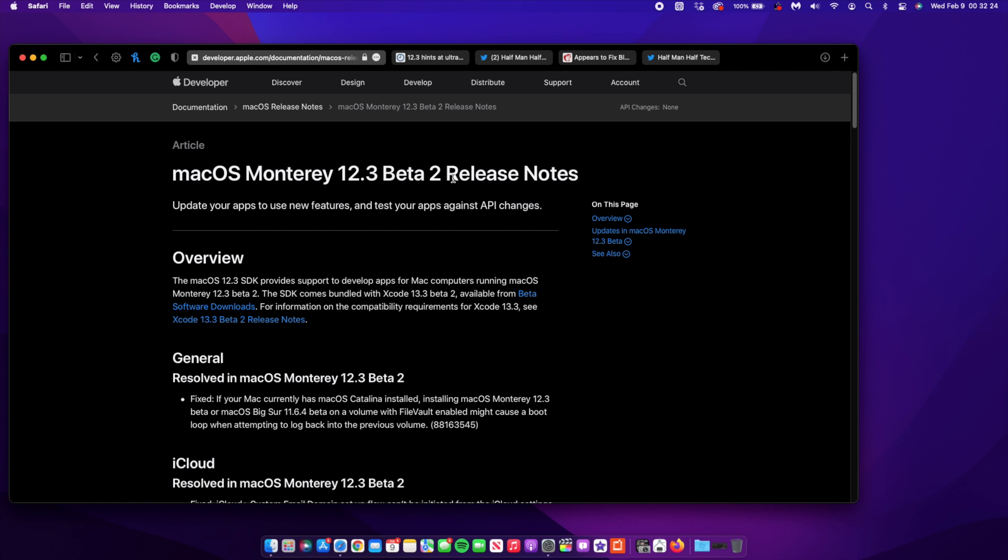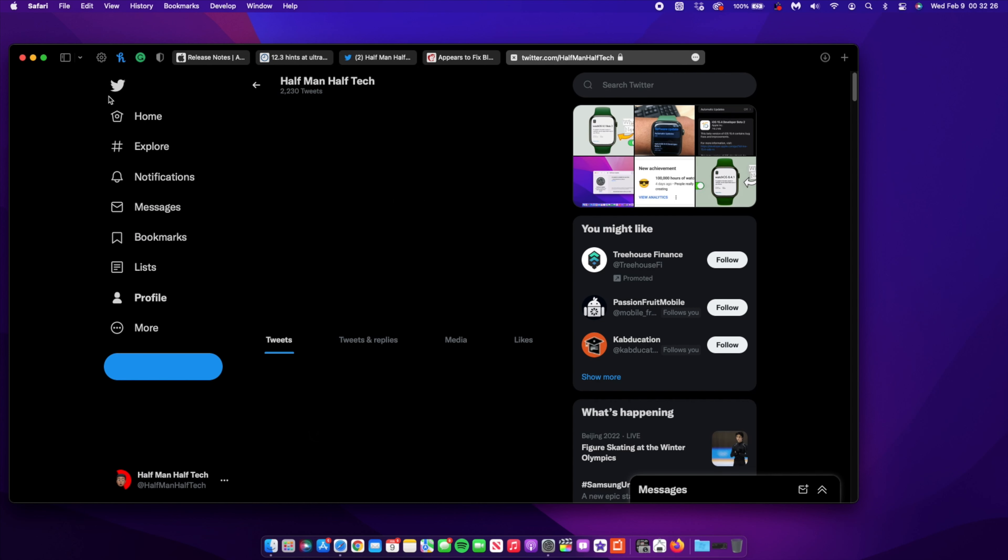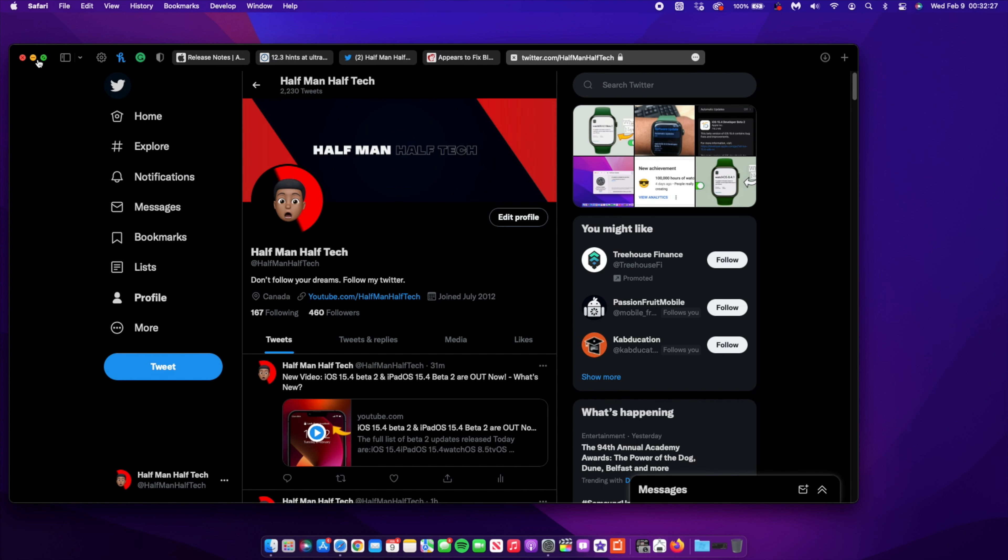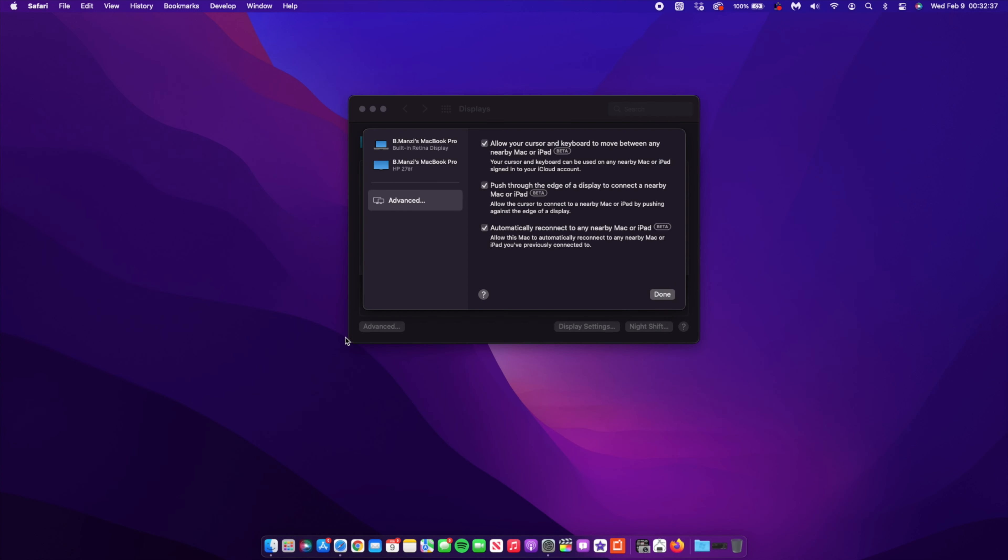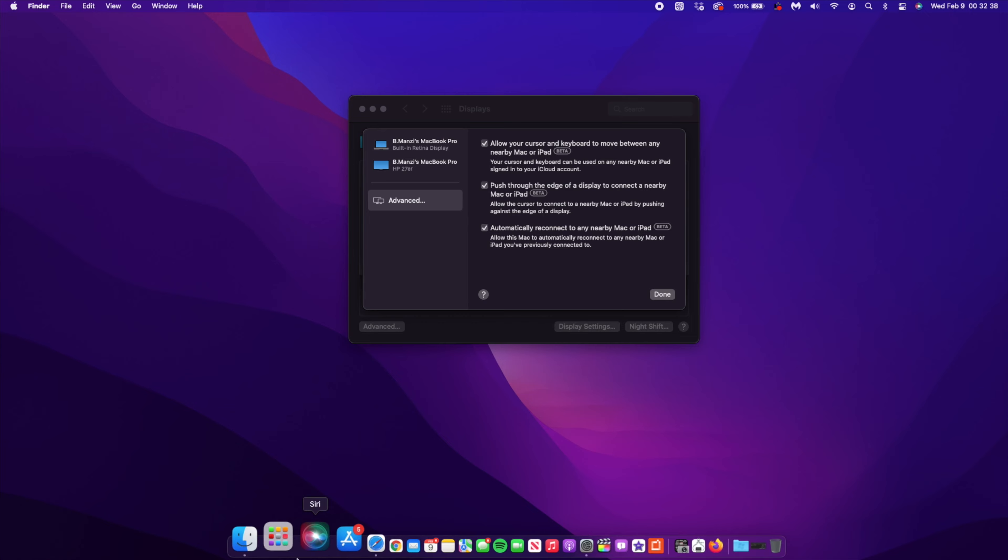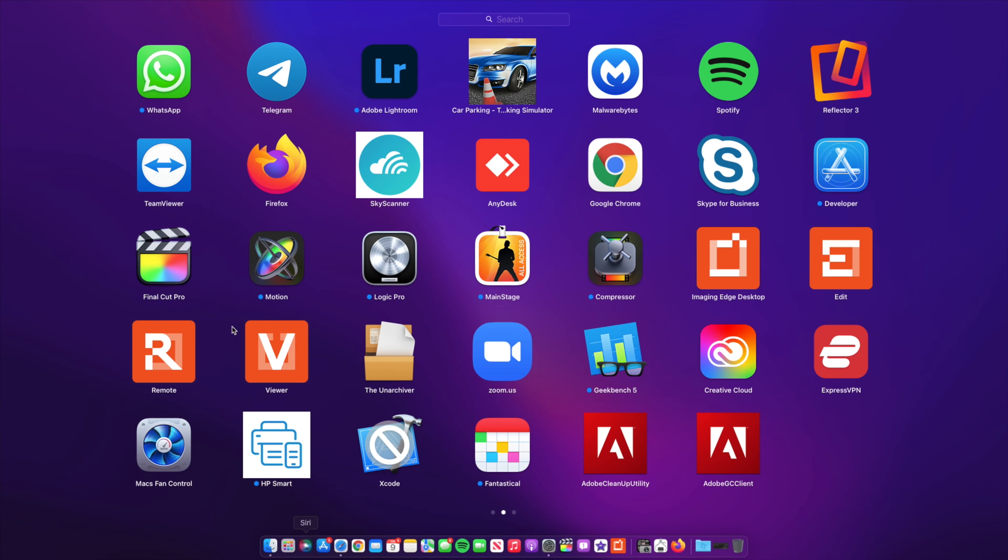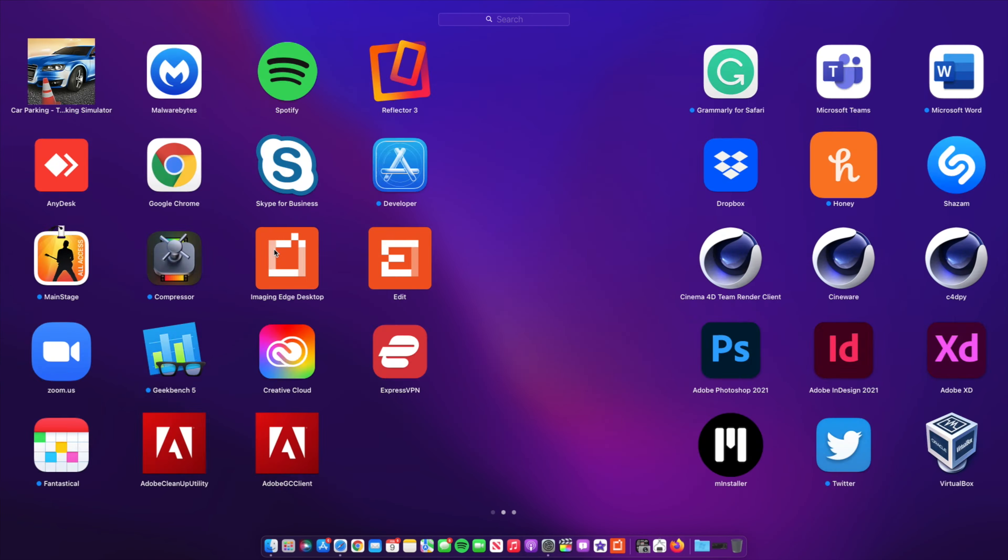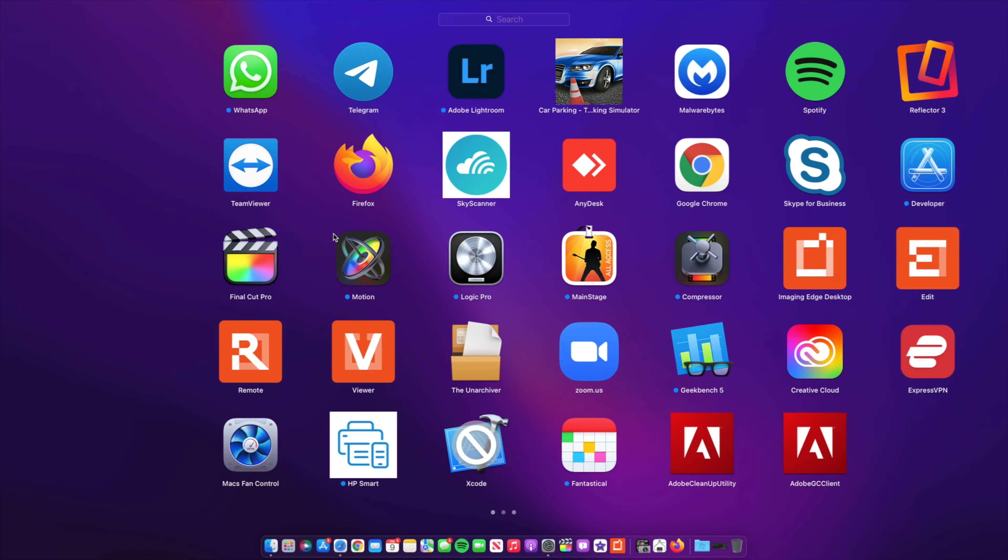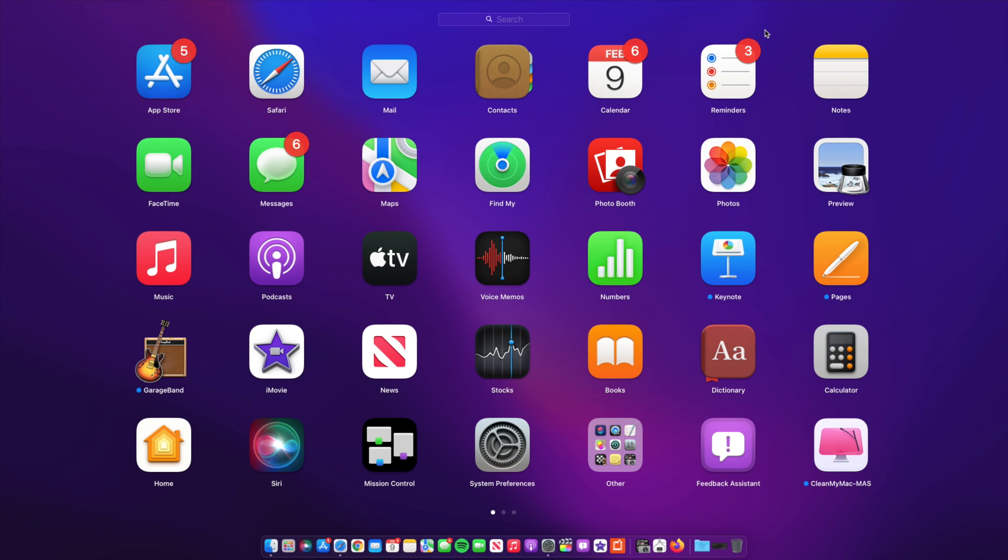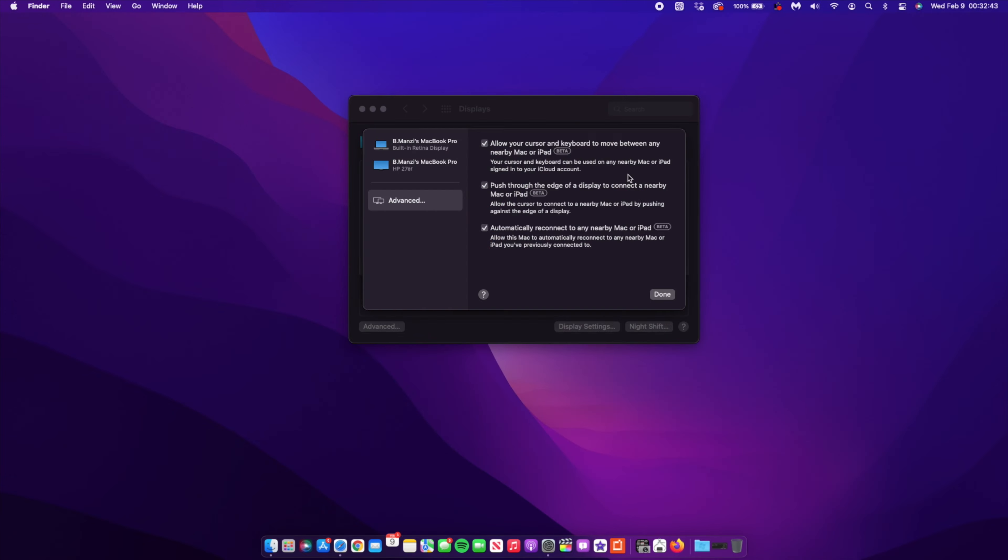Those are some of the known issues that you could watch out for besides those listed in the release notes of macOS 12.3 beta 2. Other than that, this is how this update has been for me - nothing much to offer, just more bug fixes and a few changes here and there. Let me go to the calendar and show you by the yearly view. We are just almost in the first half of February.